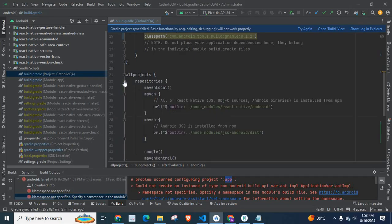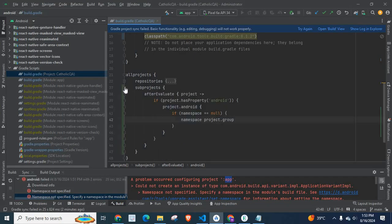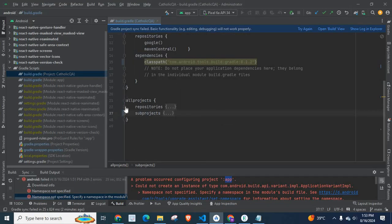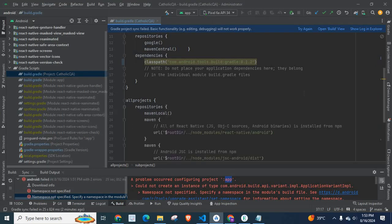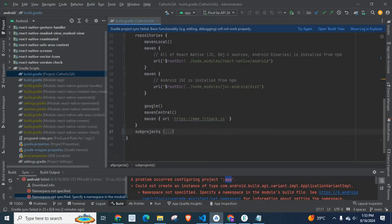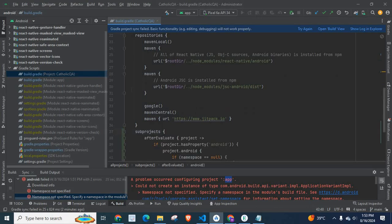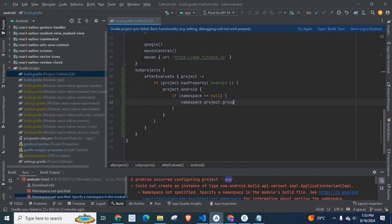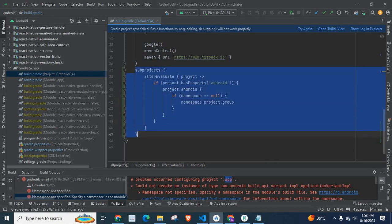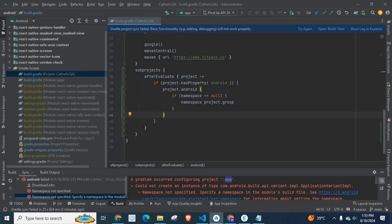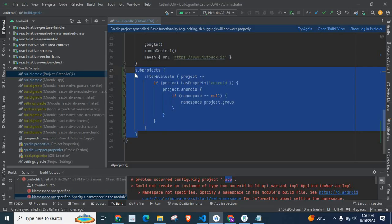Let me expand repositories and subprojects. Okay, so we have to copy and paste these lines of code in build.gradle file. I will place these lines of code on my description.